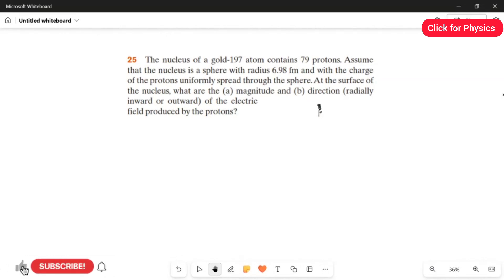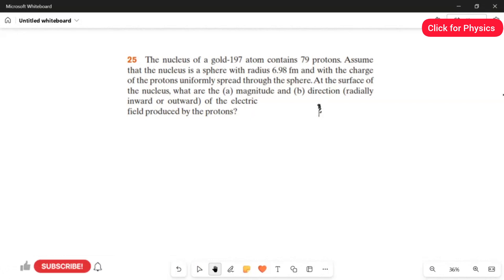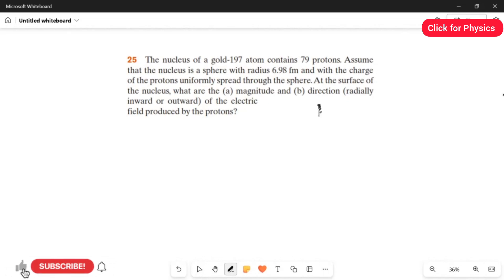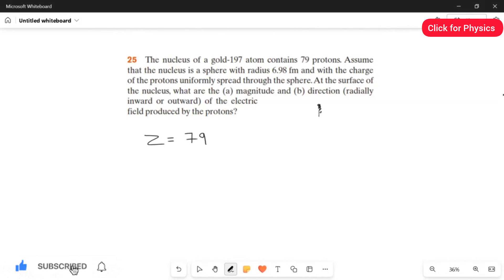We have to find the magnitude of the electric field and also the direction. As we studied in chapter 22, for a positive charge the electric field lines are radially outward, and for a negative charge the electric field lines are radially inward. Here, gold-197 has an atomic number Z of 79 protons.